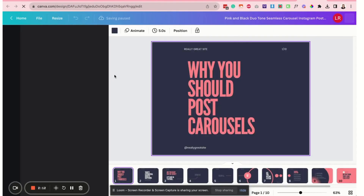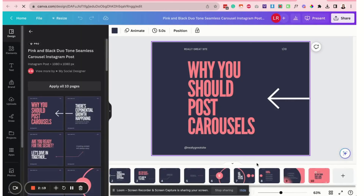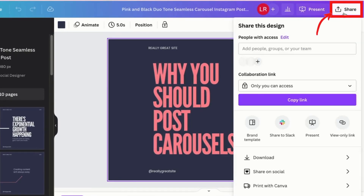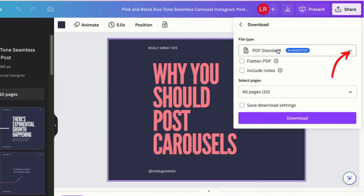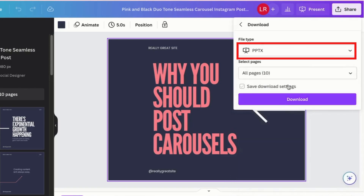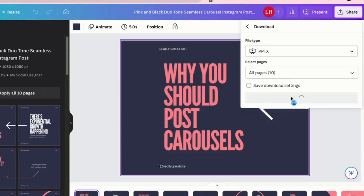Go ahead and click on continue and click on resize to a presentation 4x3. Once you've done that, it will open a new tab and you'll notice that it has already converted your image files to presentation slides. Now you don't want to customize this yet. The next thing that you want to do is click on share, click on download, change the file type to PPTX — which is for Microsoft PowerPoint presentation — and then go ahead and download the slides.